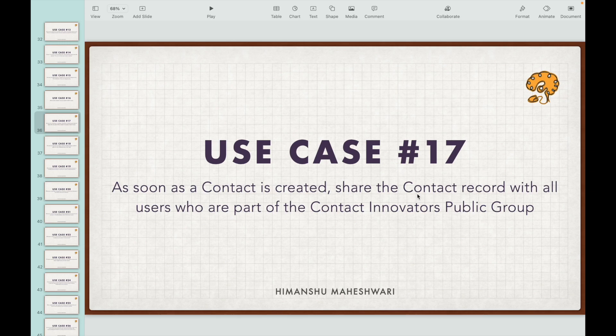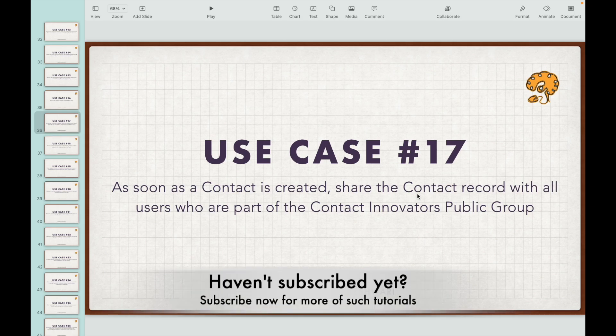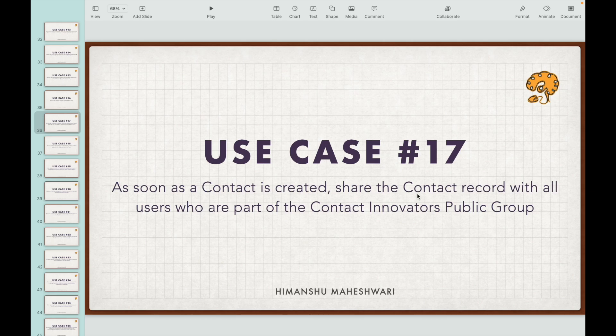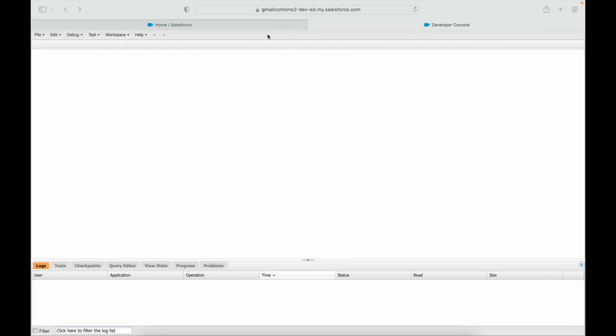Two questions: what should be the object? Contact. What should be the trigger event? Insert. But would you go for before insert or after insert? You'd want after insert, because you are trying to create a related record. In this case, we are trying to share the contact record. Every object comes with a share record — for contact, it's called ContactShare — and records inserted into this object provide access to relevant users. So we'll use the after insert context.